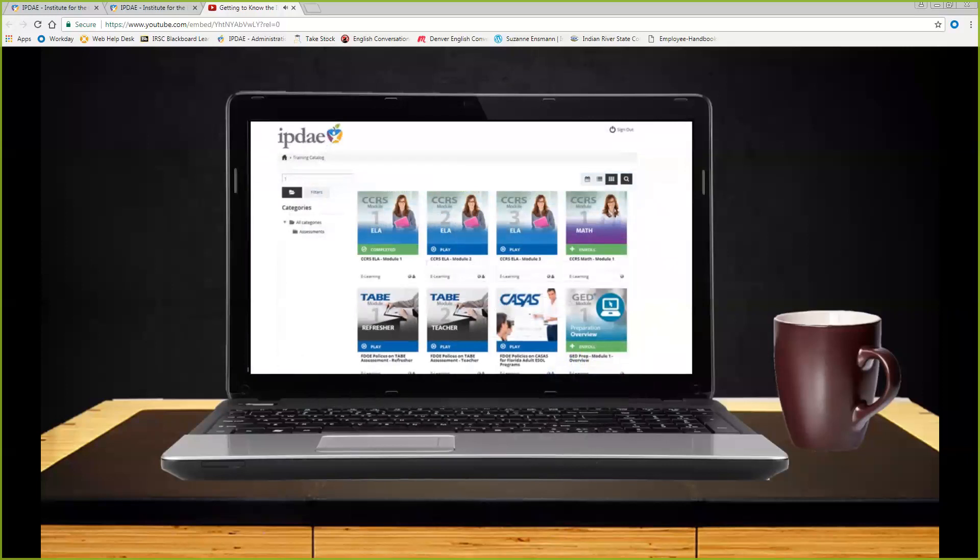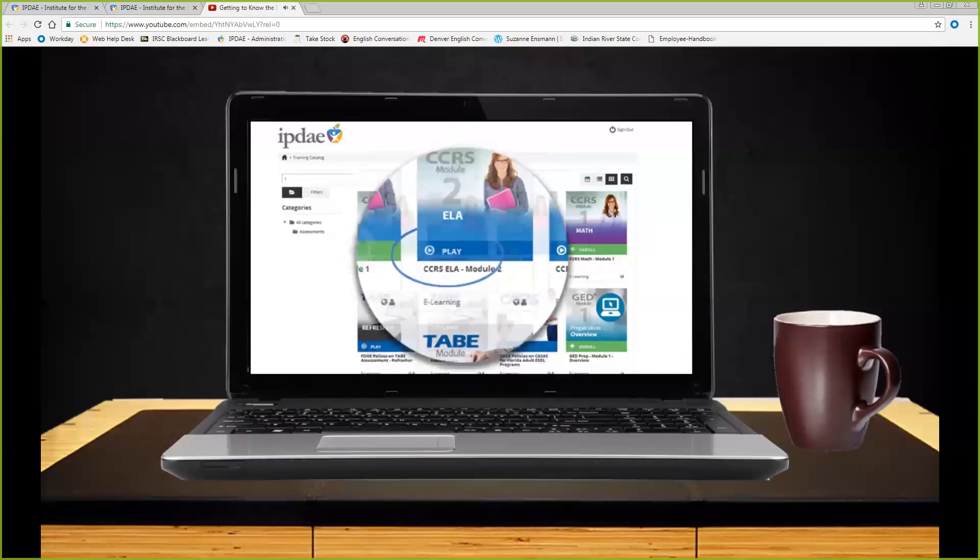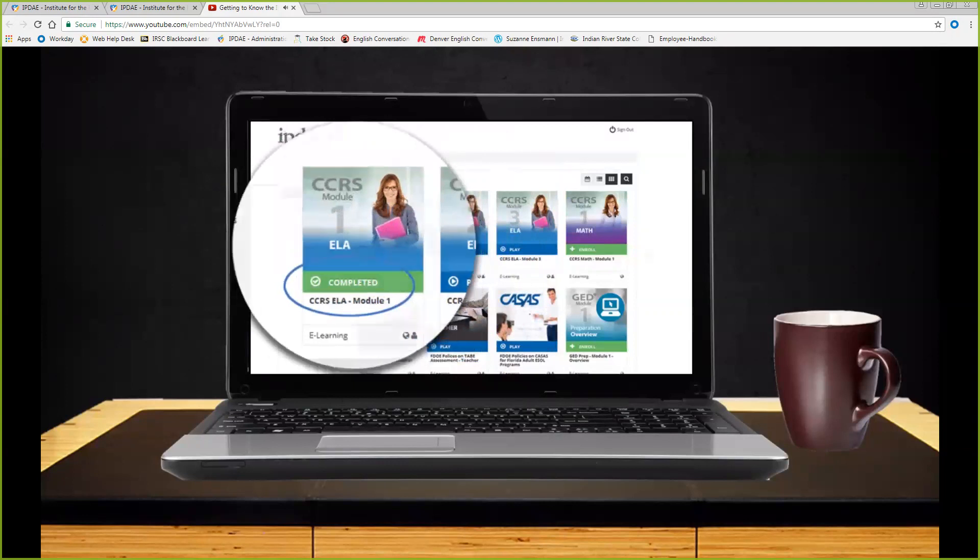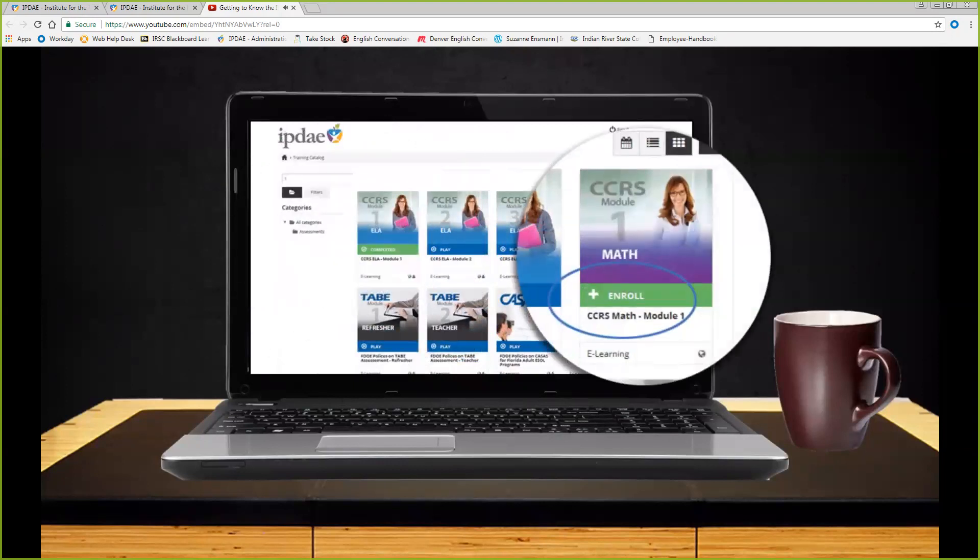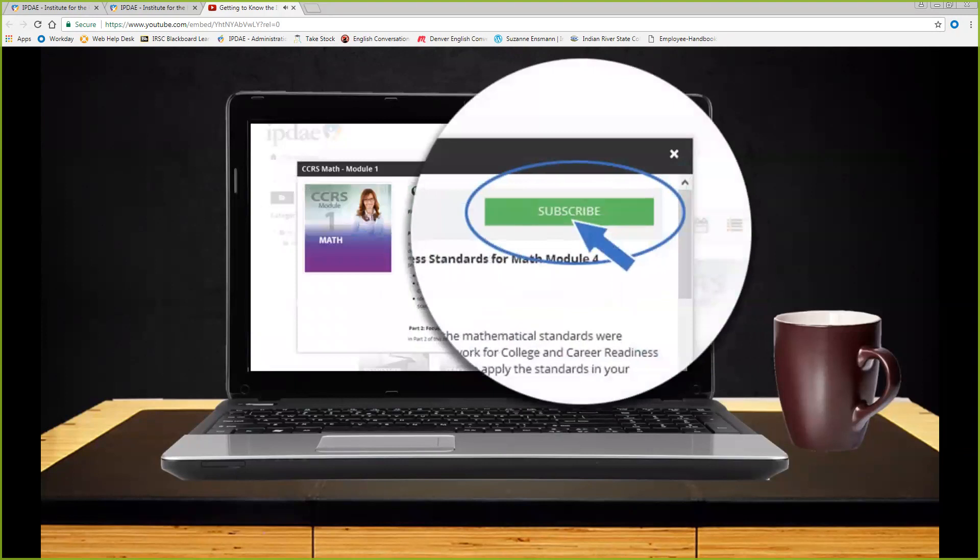You are now presented with a training catalog and your choice of modules. Depending on your activity, you may see modules that indicate play, which means this module was started and is in progress. Completed, this reflects that a module has been successfully finished. And enroll, which means a module has not yet been started. To start a new module, simply select enroll on your module of choice. To enroll, you are presented with the description and the option to subscribe. Select subscribe.